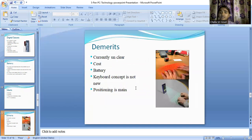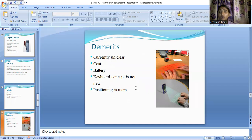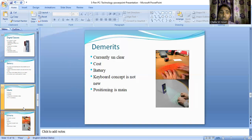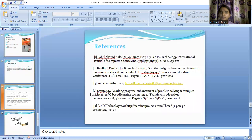Coming to the demerits: whenever talking about combining these five things, there is some ambiguity about what kinds of computations it can perform and for what kinds of applications we can use it — so it is a little unclear. Regarding cost, since we are getting all these things together in a portable package, the cost will be high. Battery life is also a limitation, the virtual keyboard concept already exists so unique features need to be added, and positioning — how you position all these devices — will significantly impact how the device works.